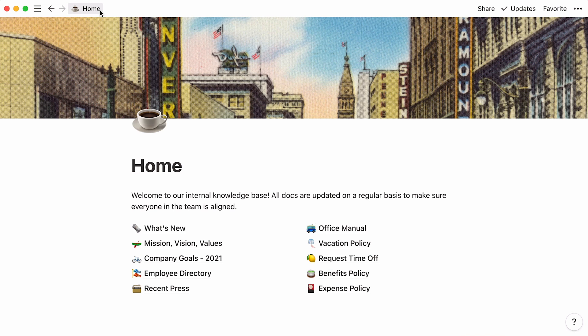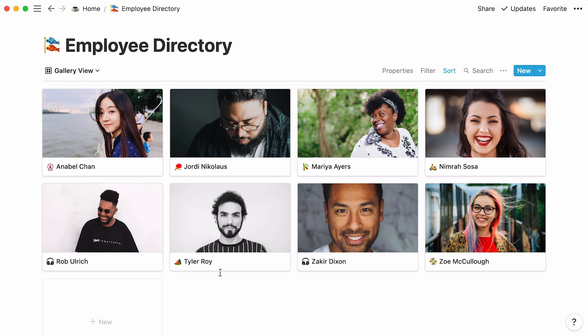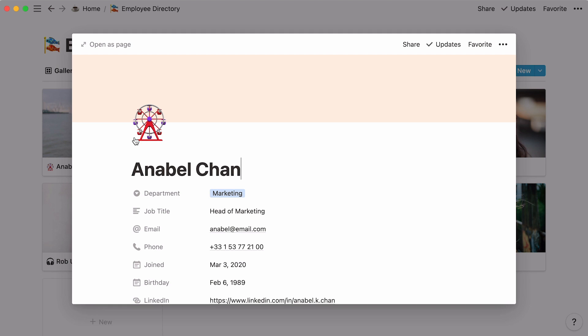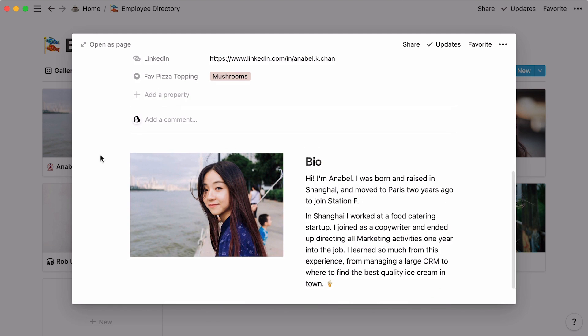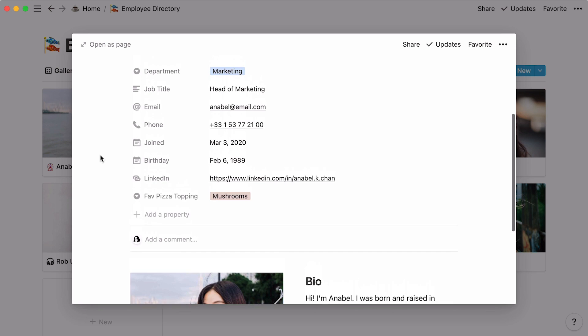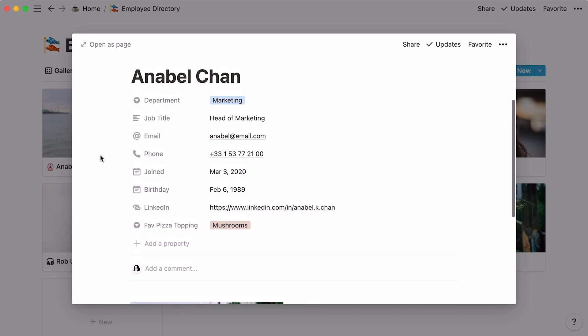Let's go back to the home page and select the employee directory. This page is in fact a gallery database, where you put visuals front and center. Each card in this gallery is its own page. Use it to store all the information you want, from regular text and images to pieces of information called properties.